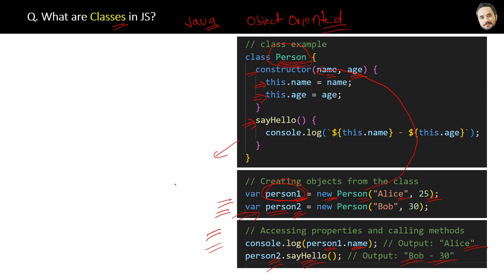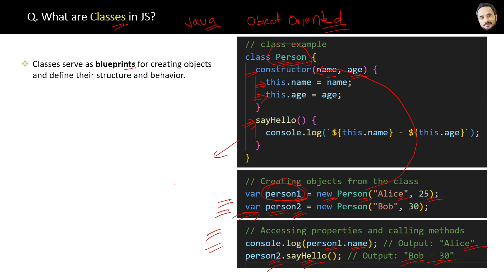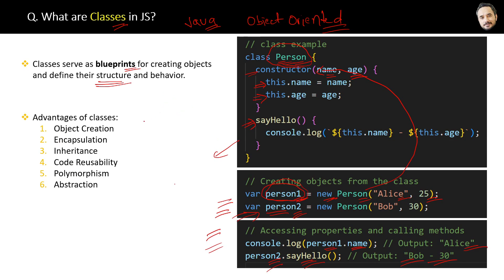Finally, the definition of classes: classes serve as the blueprint for creating objects and define their structure and behavior. And here are some advantages of classes.